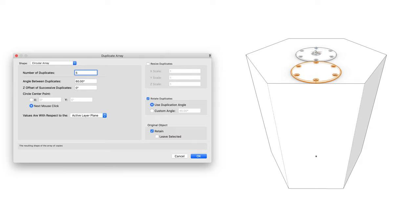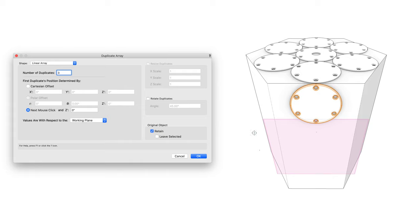This enables users to create arrays in any view or using any selected plane. This enhanced functionality will work with both circular and linear arrays.